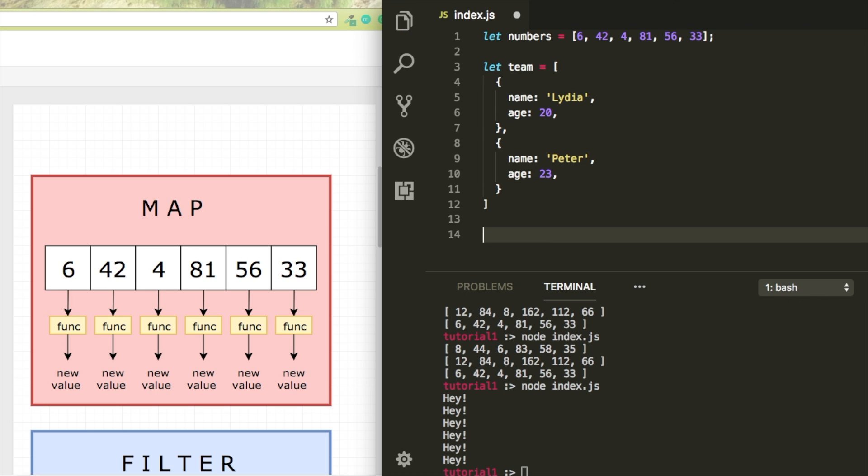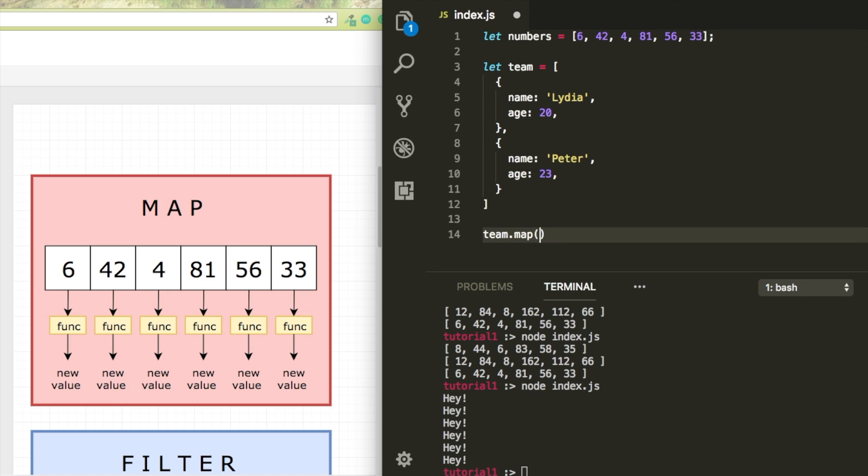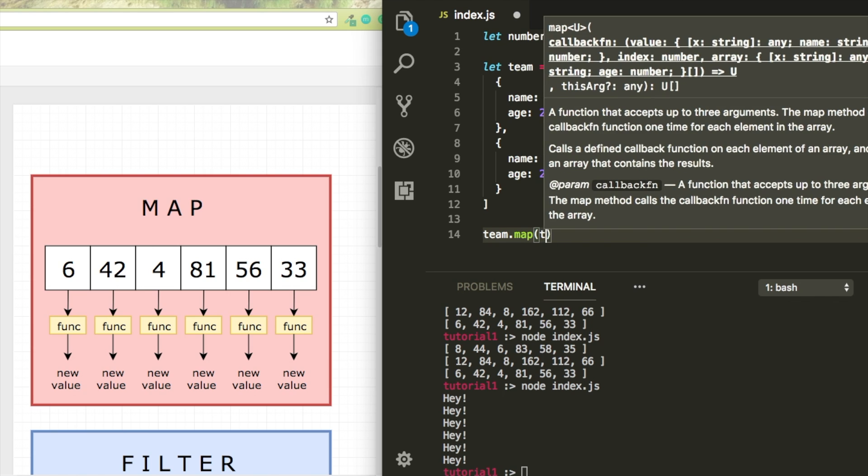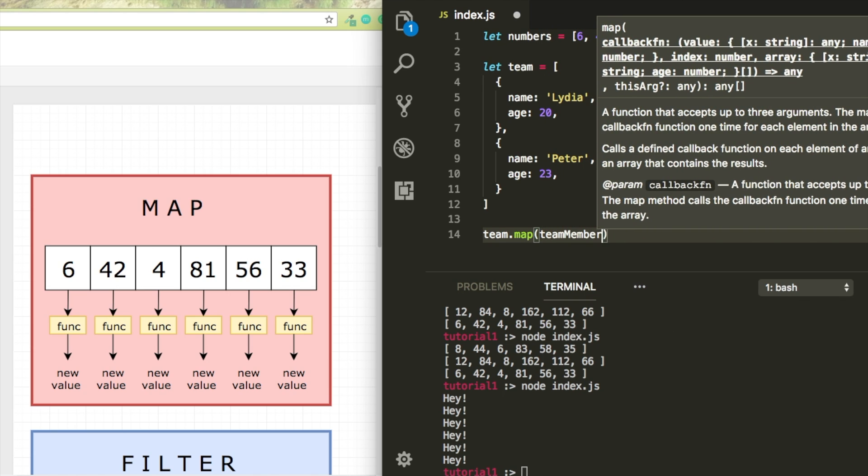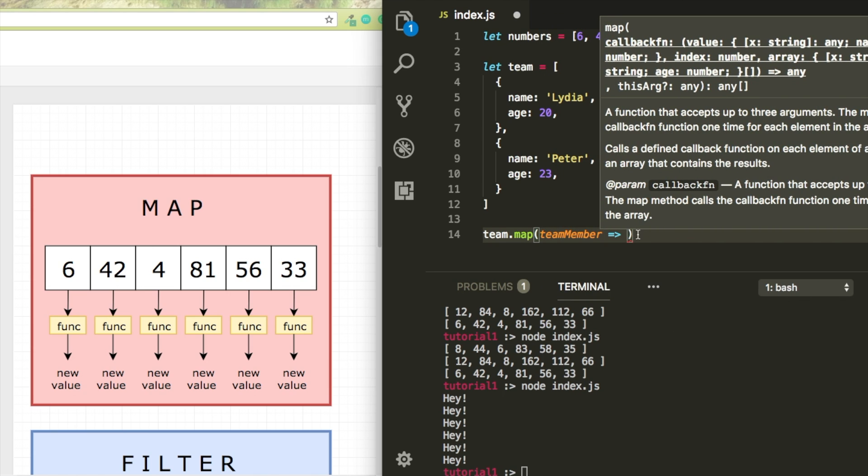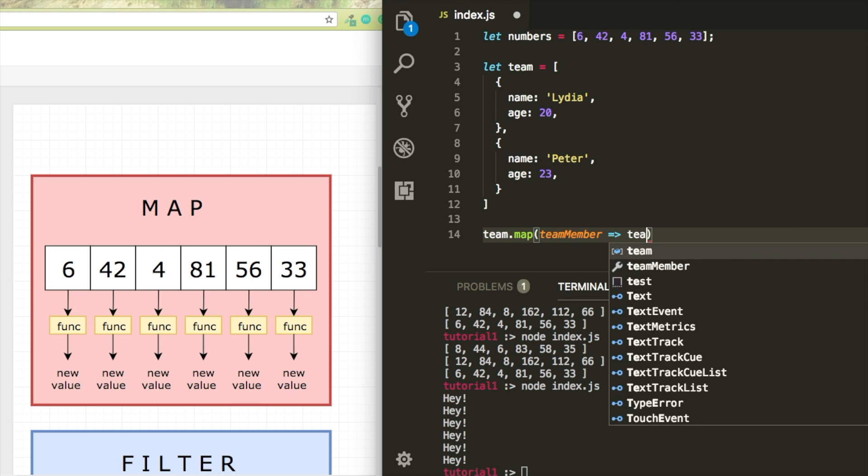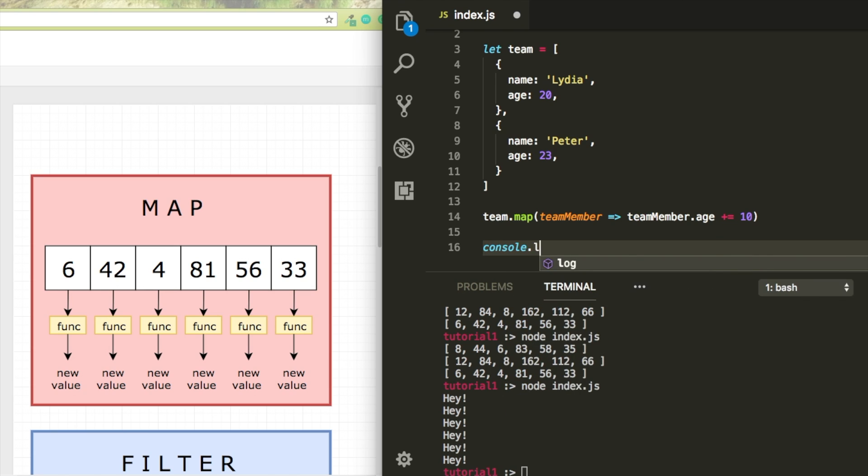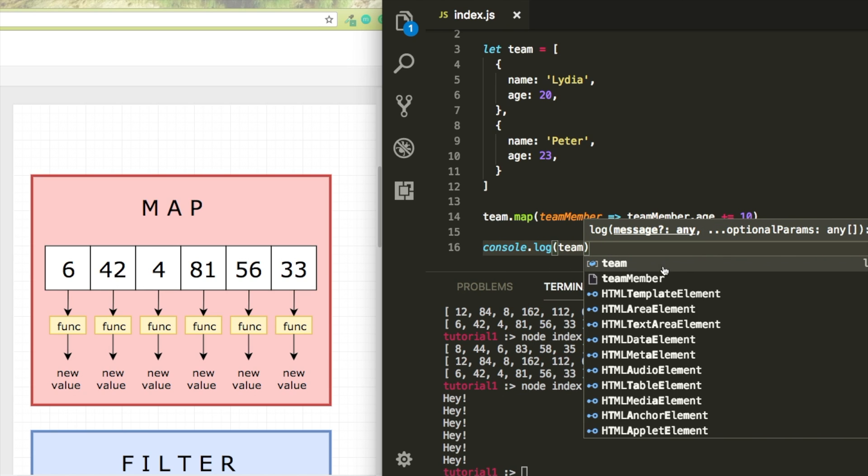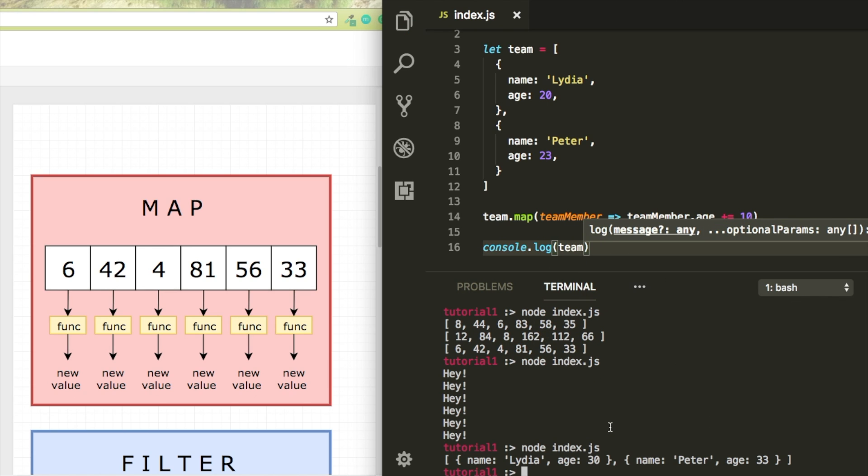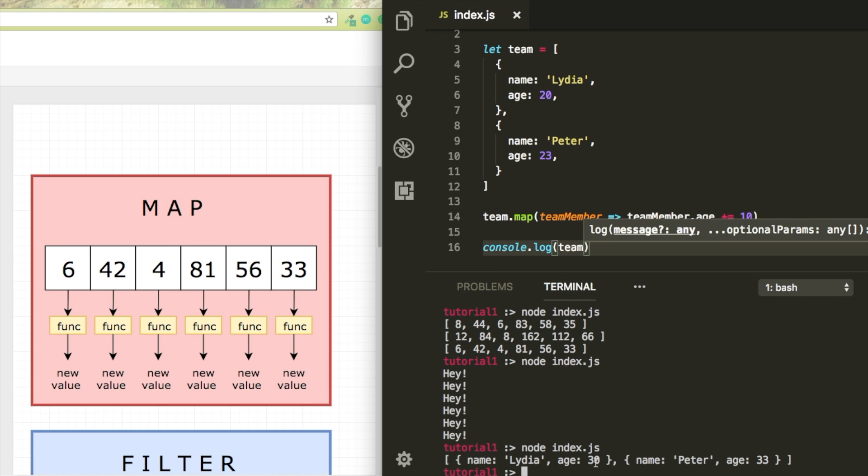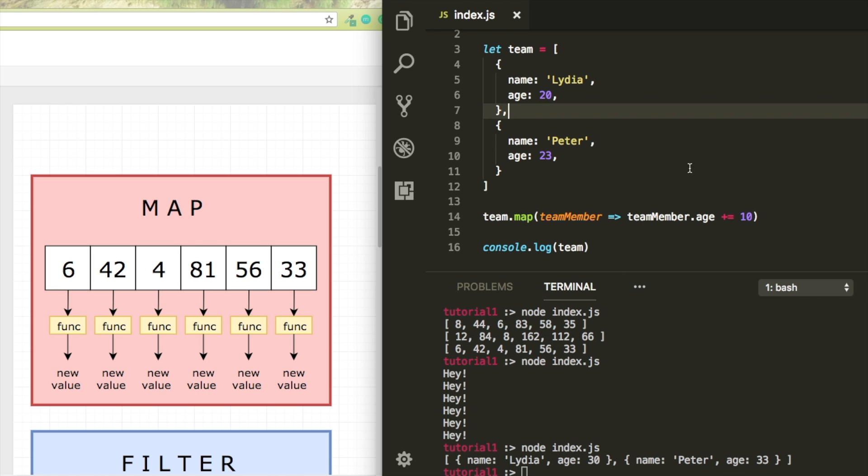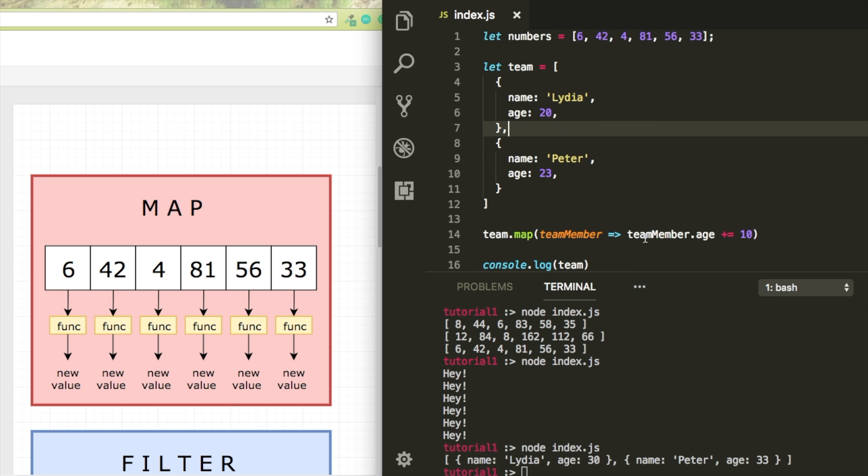We're going to map over the team, and team member represents every object. So team member dot age plus equals 10. So what do you now expect to be logged to the console? You see that 10 got added to every age. So although the original array doesn't get modified, objects within the array do get modified.